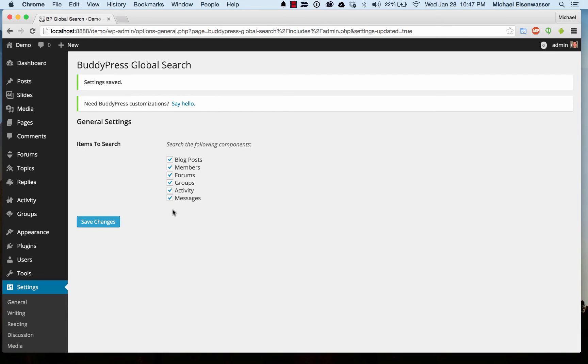And if you have any plugins or theme customizations that are adding custom post types into here, they will show up as well, and you can check those to be in the search index also.